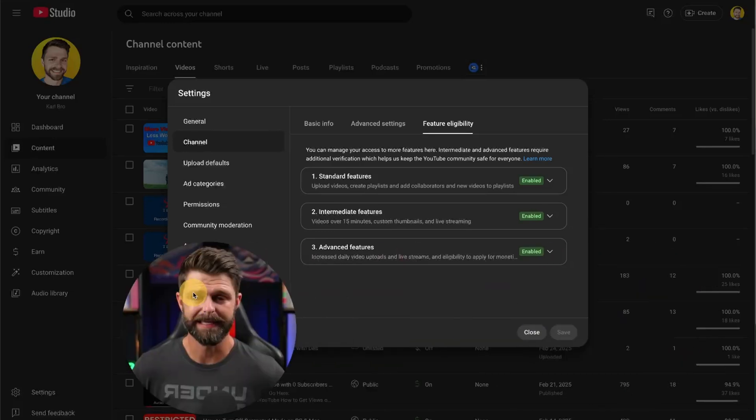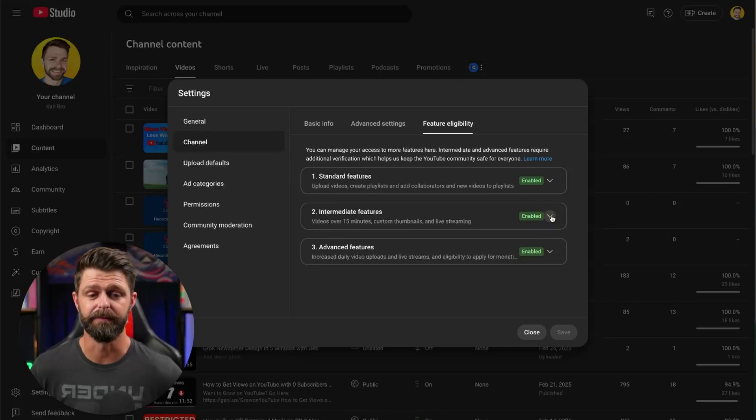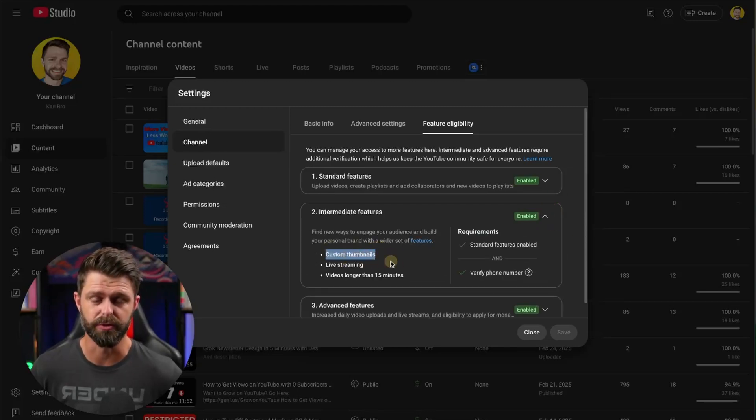What you need to do is get your YouTube channel account verified so that you get access to the custom thumbnails.